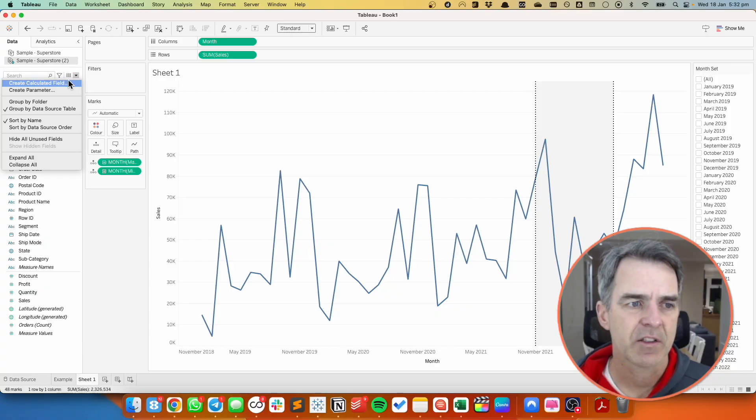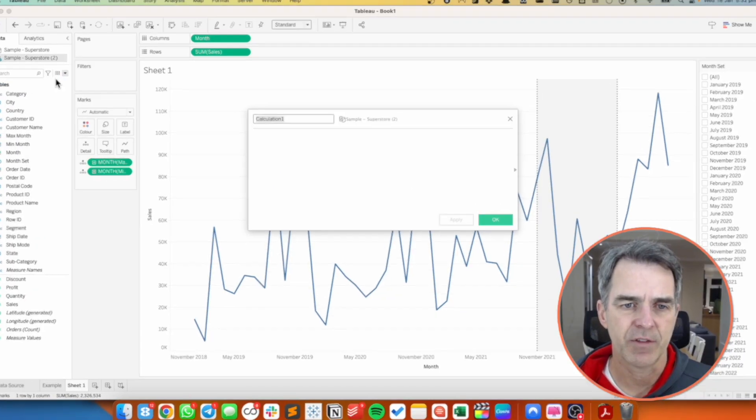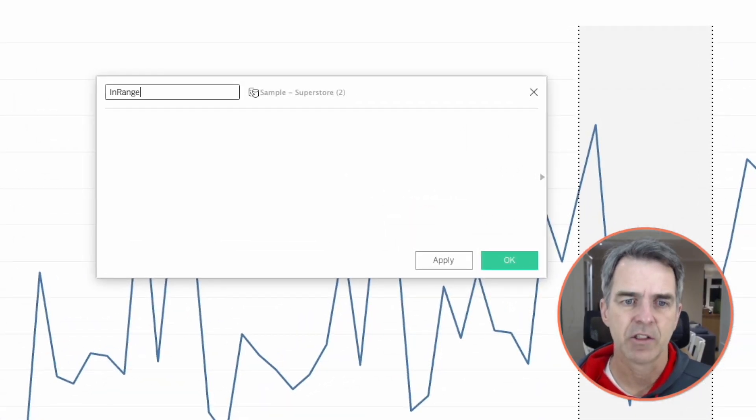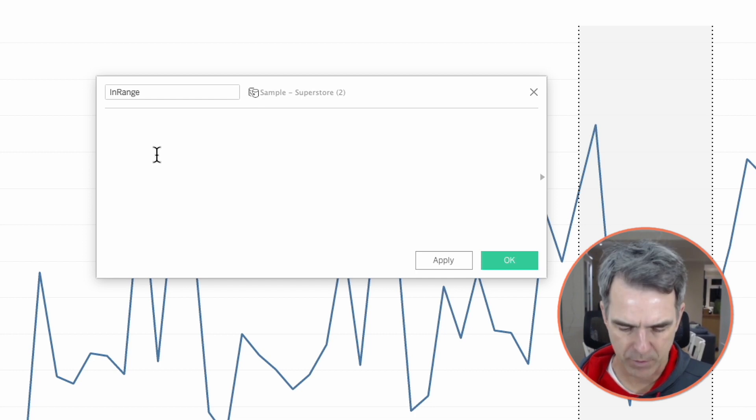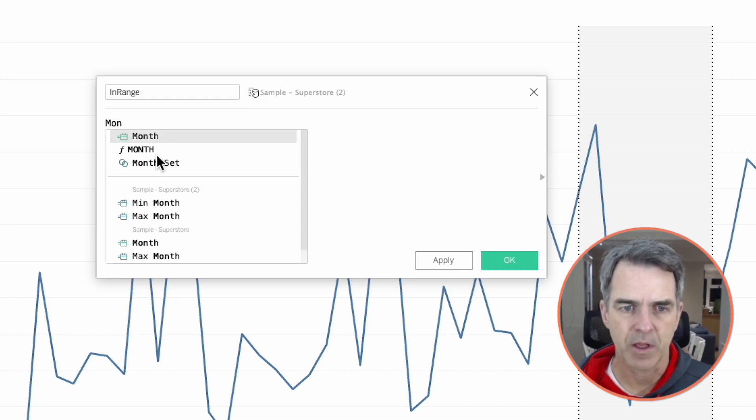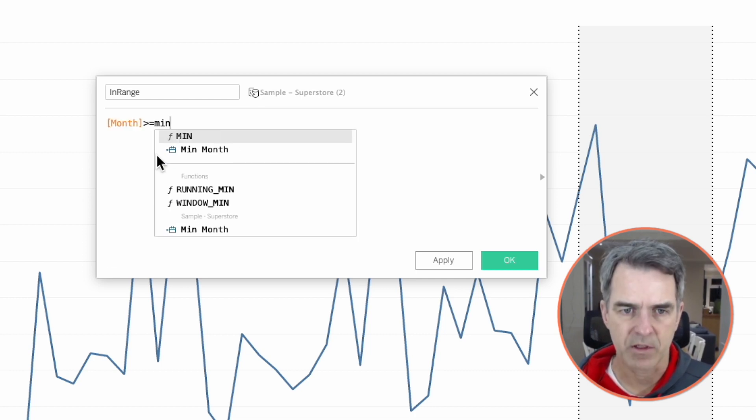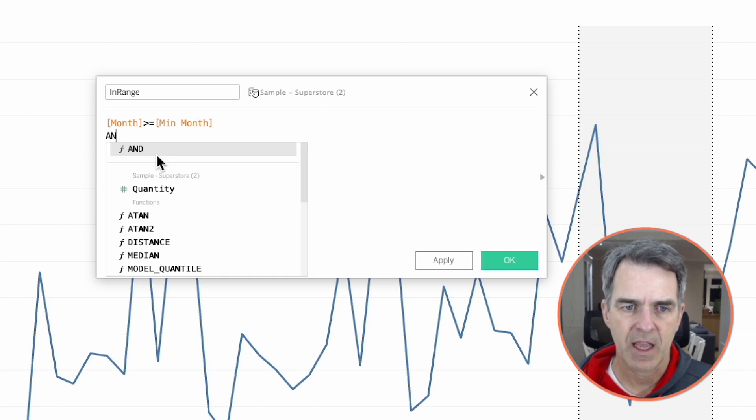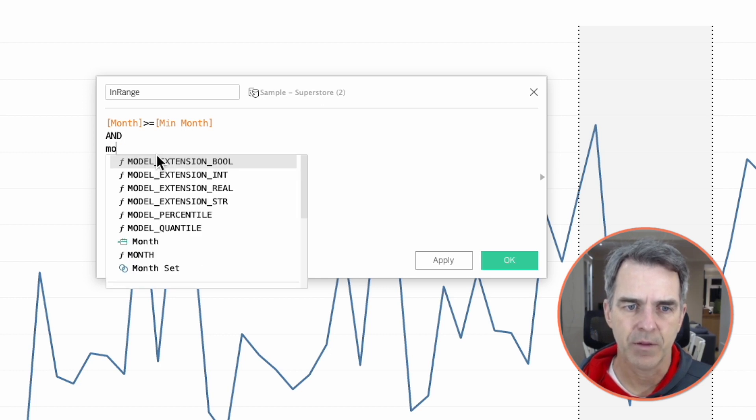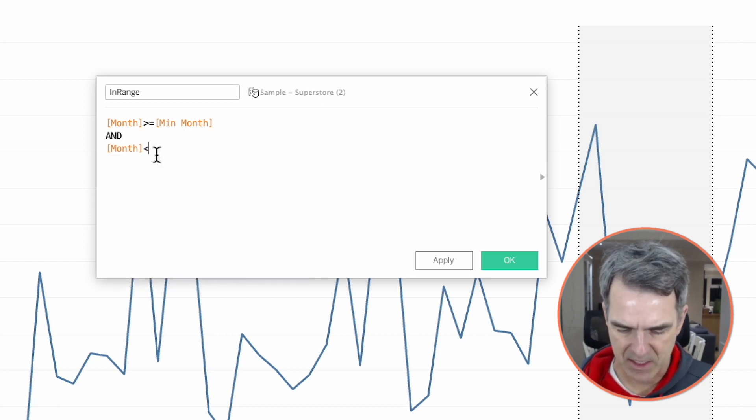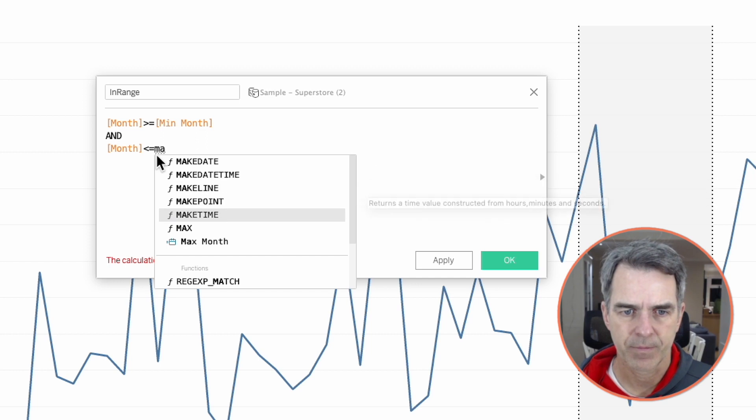The next thing we want to do is create a calculation that tells us if the date is in the range. So let's create a new calculated field. I'm going to call it in range. The formula is month is greater than or equal to the min month and month is less than or equal to the max month. Click on OK.